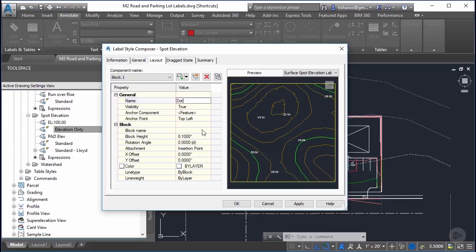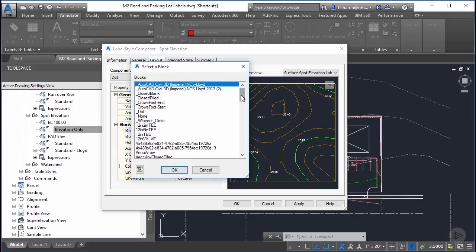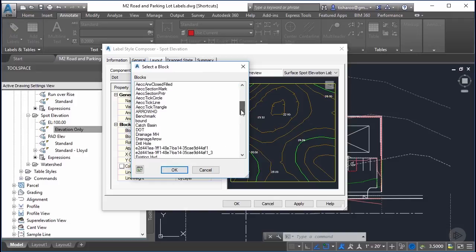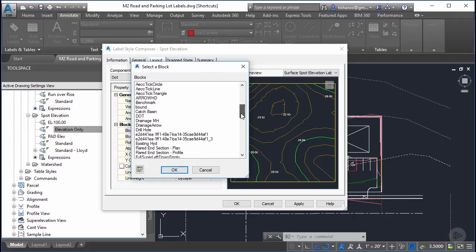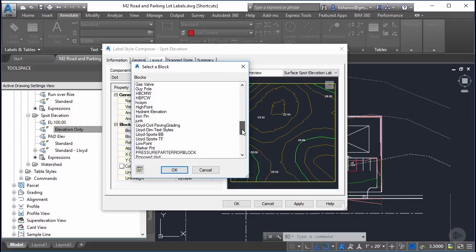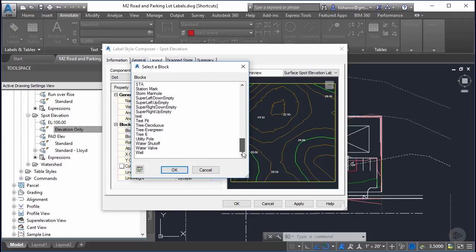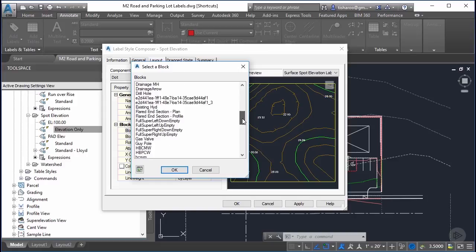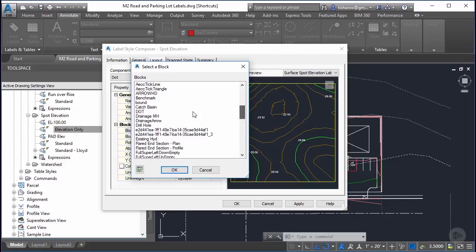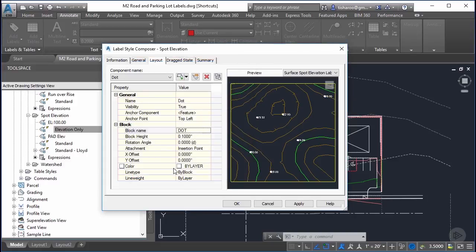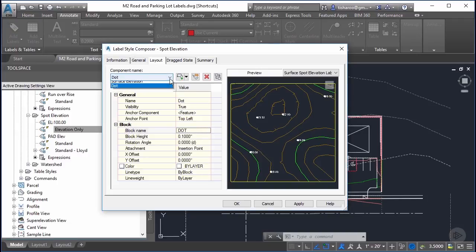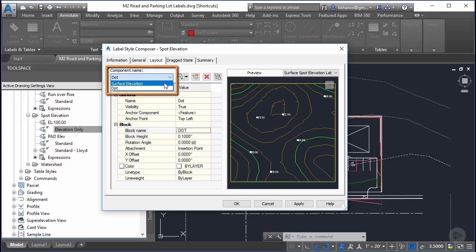I want to build this right into the label. If you go down to block and you click on those three dots it'll open up a window. You can then scroll through all of the standard blocks that are in your template. I have one that's called dot that I use for labels. Now you see when I select this and we go back to the component list up at the top I now have two components, the elevation and the dot.